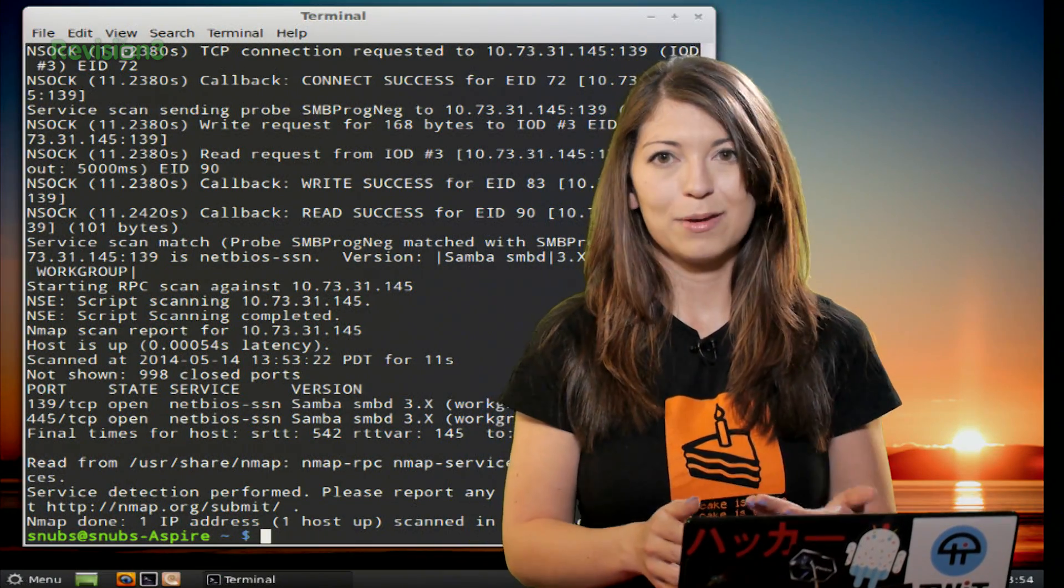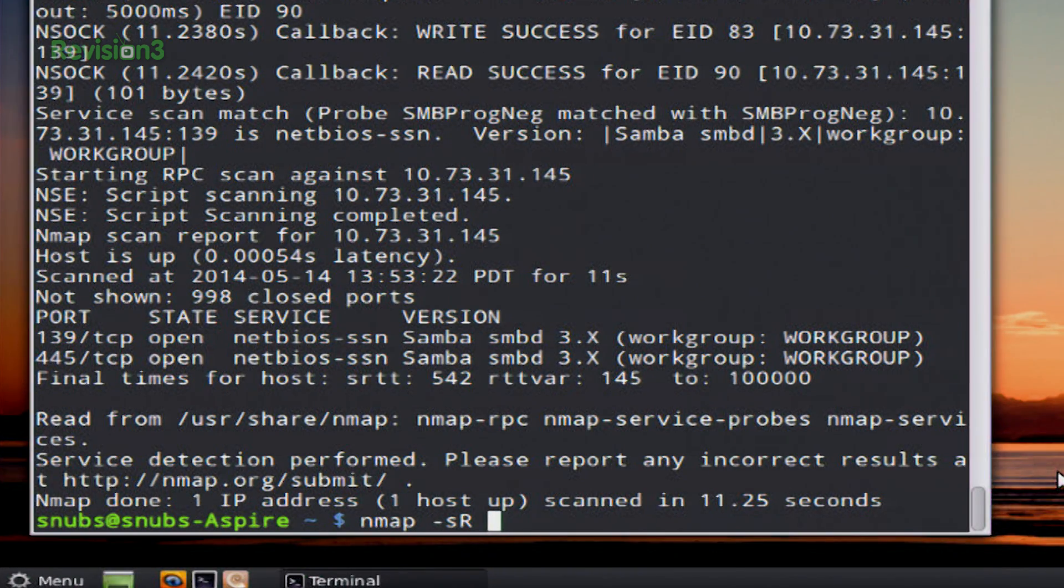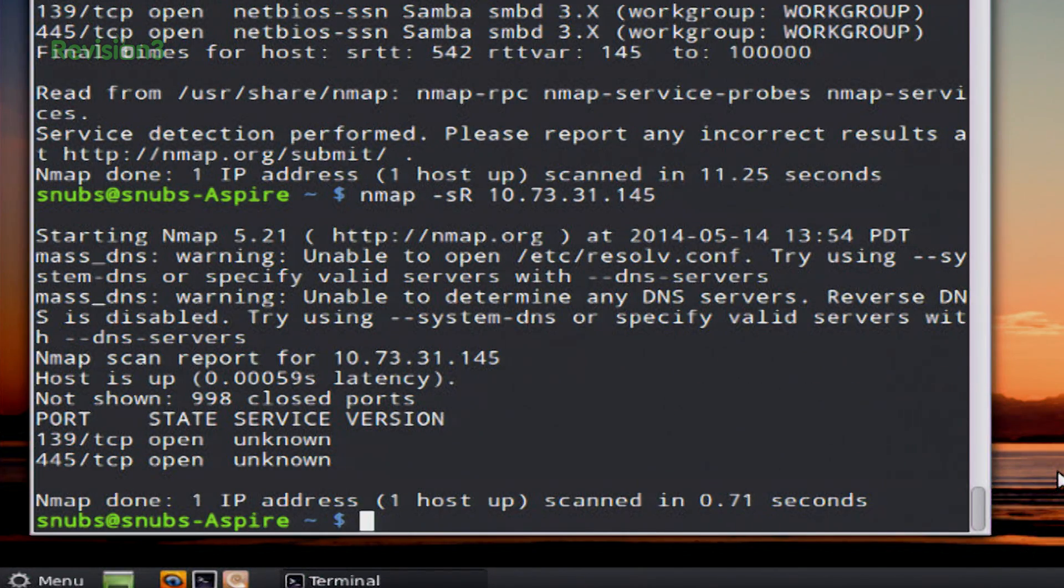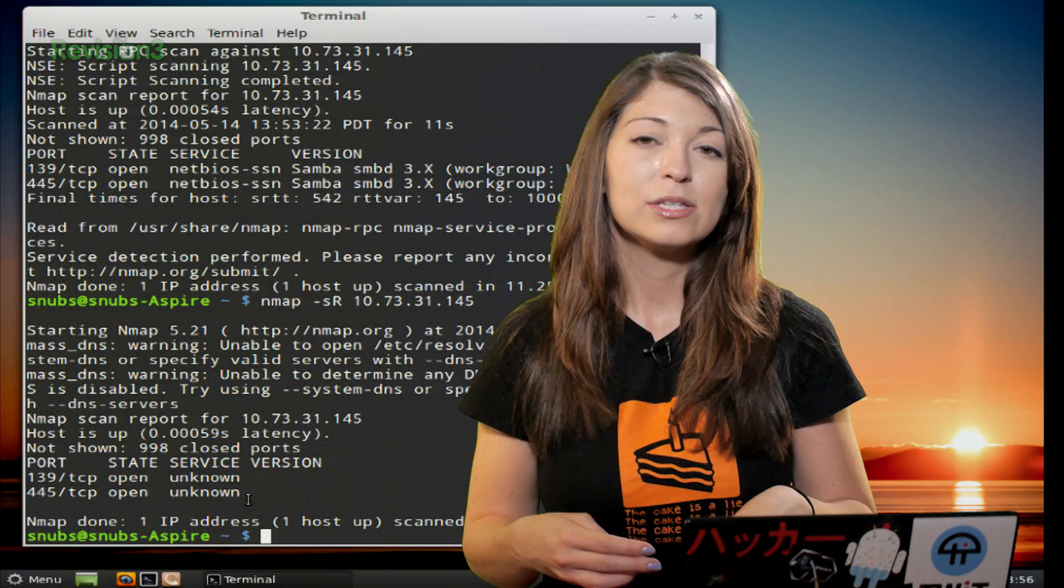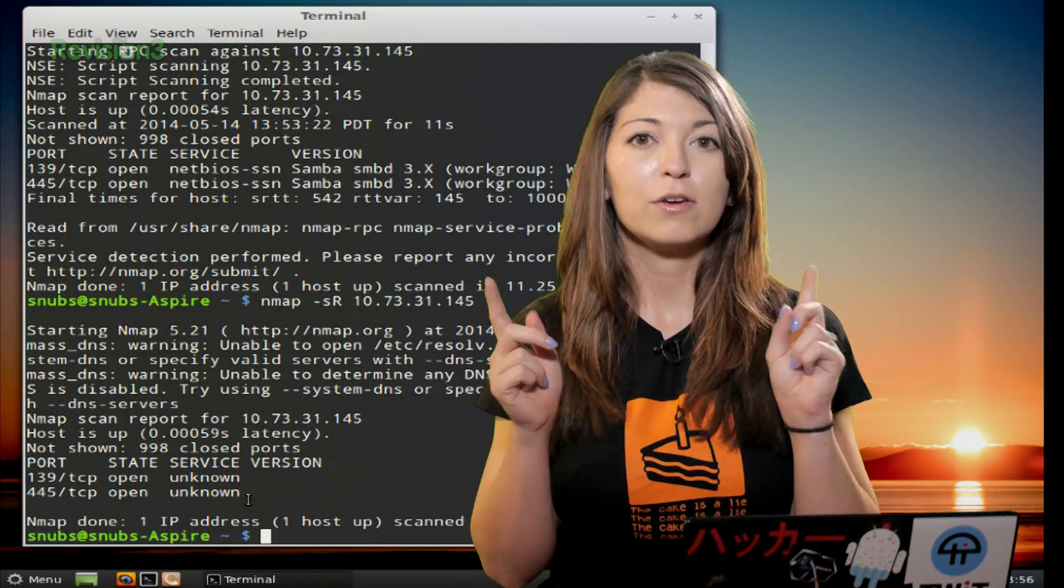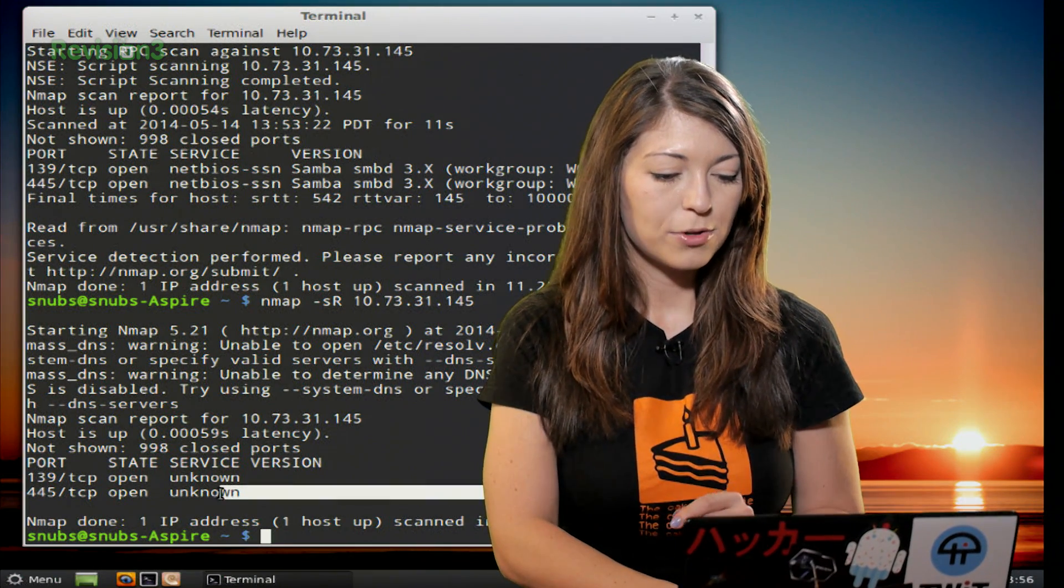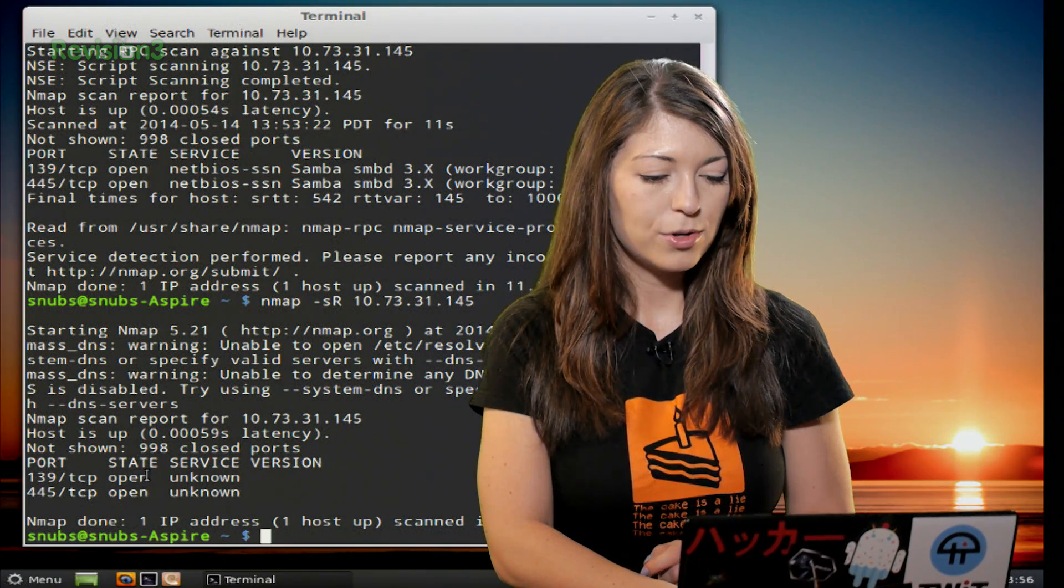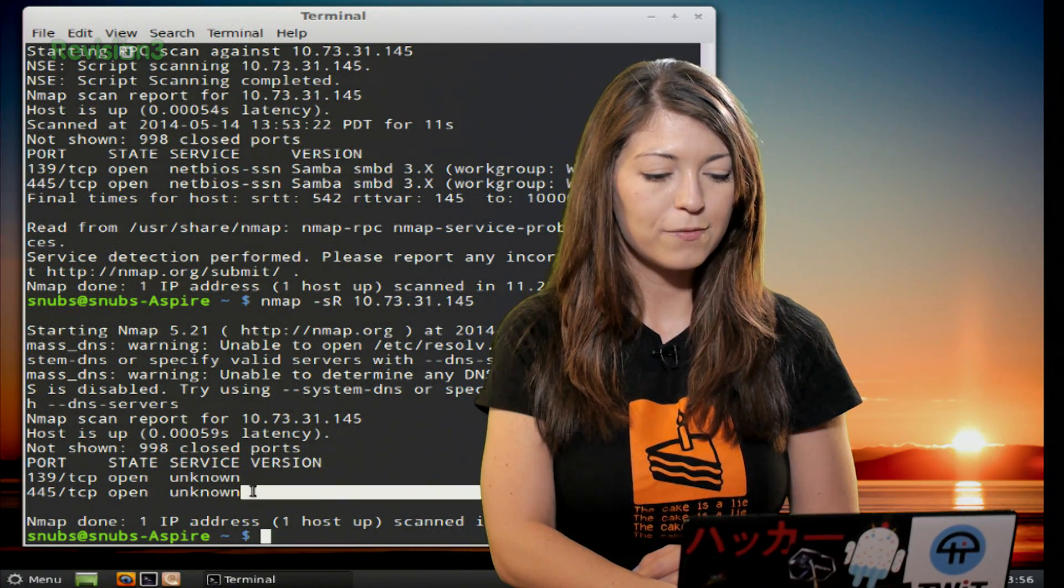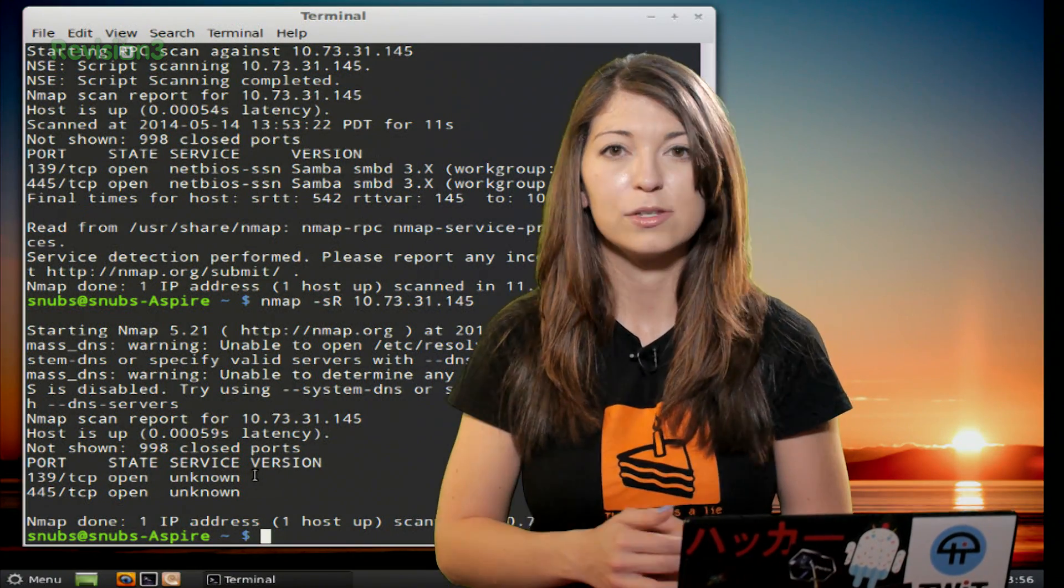So for this example, I would type in something like nmap and then -sR 10.73.31 and then we'll target and then press enter. Now here in the Hack5 Studio, we don't really have anything running RPCs, so we can't show you the exact output. But if you were running anything with RPCs running on their services, you would see it right underneath the name of the port state and service and it'll give you a little bit of information about what number RPC it is running.